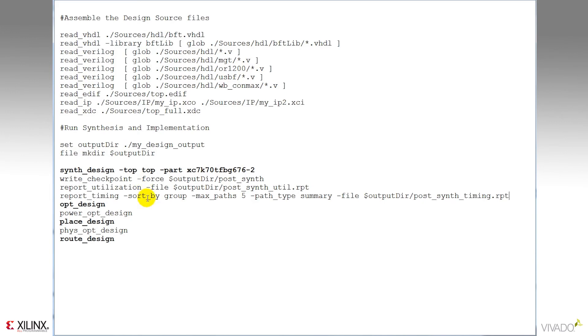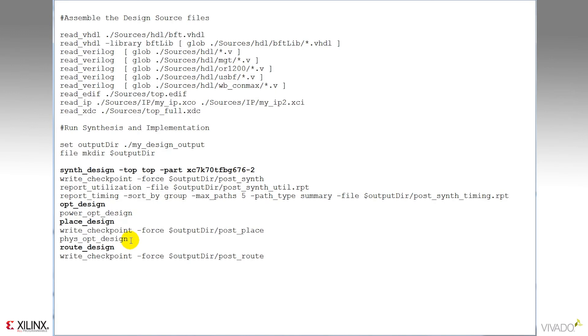The TCL API allows me to create a variety of reports at any stage in the design. There are a large number of standard reports that are supplied with the tool, as well as any level of customization required. Here I'll just do a simple utilization and timing report after synthesis.